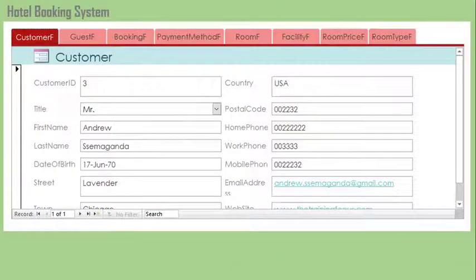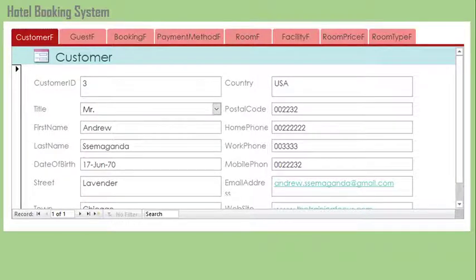Moving on to another template you might be interested in — the hotel booking template. You can download this template if you own a hotel or if you've been asked to develop an application to manage hotel bookings. This template will help you a lot, and you'll be able to develop it further, change the designs, and produce a very robust MS Access hotel booking system.